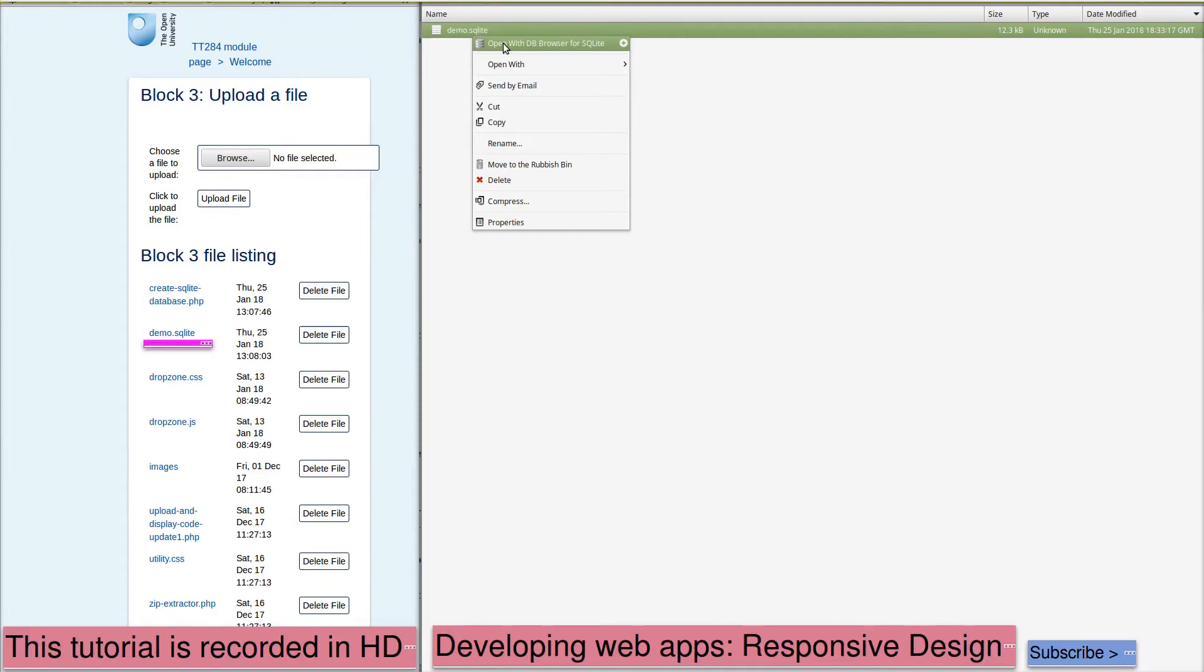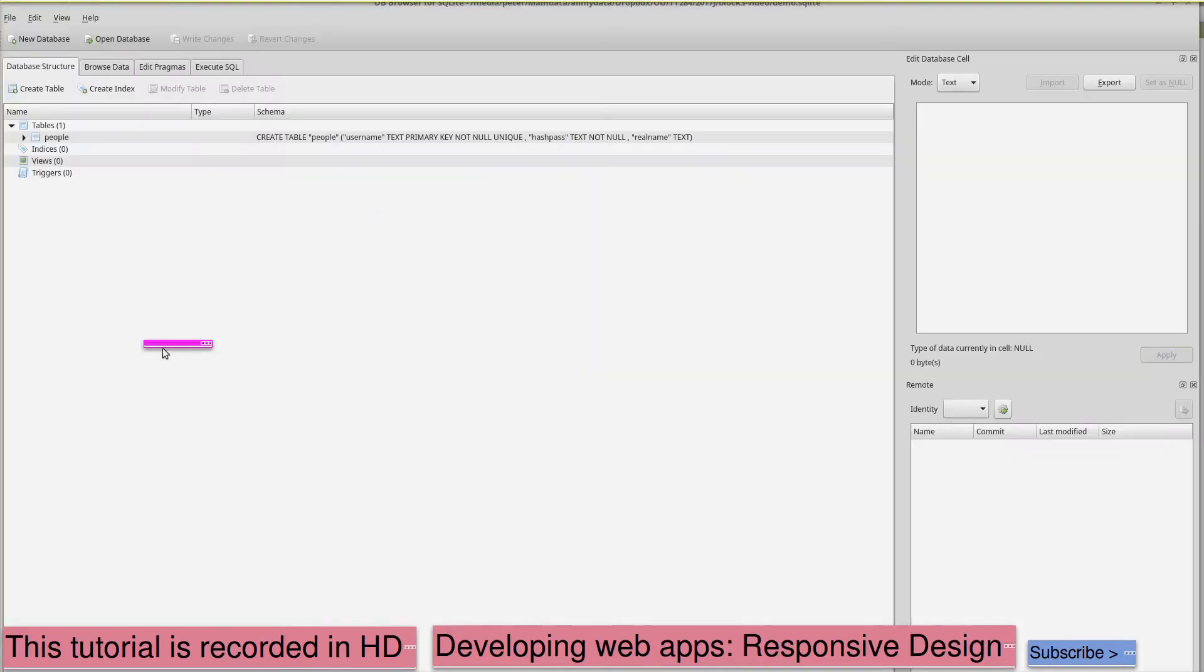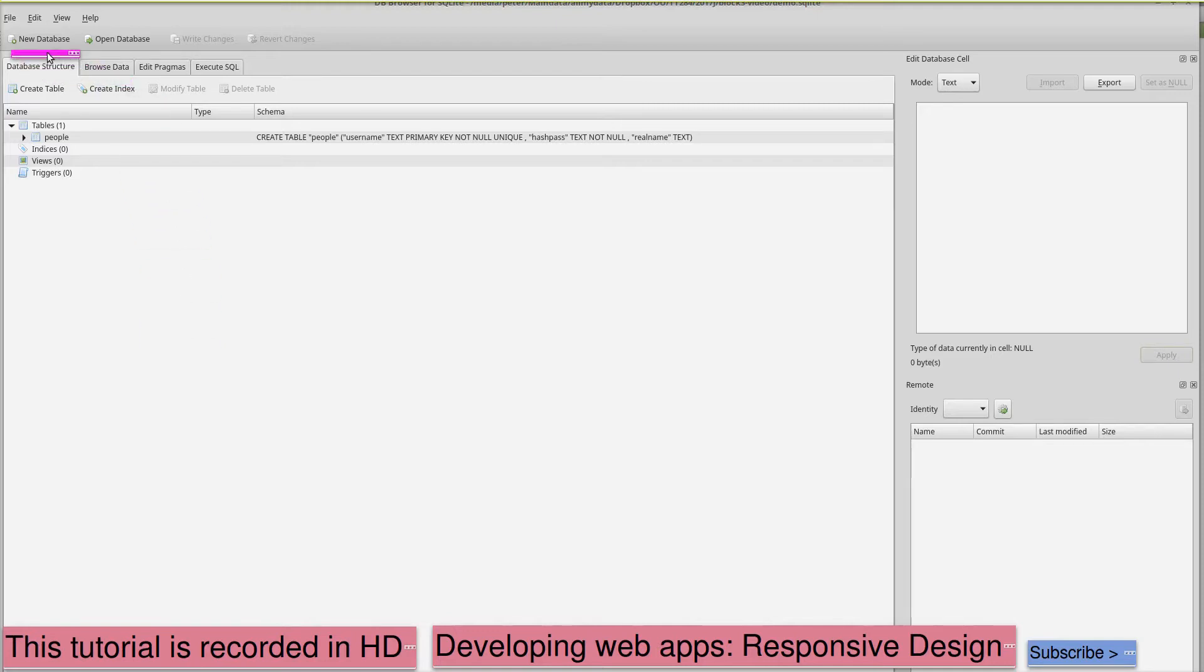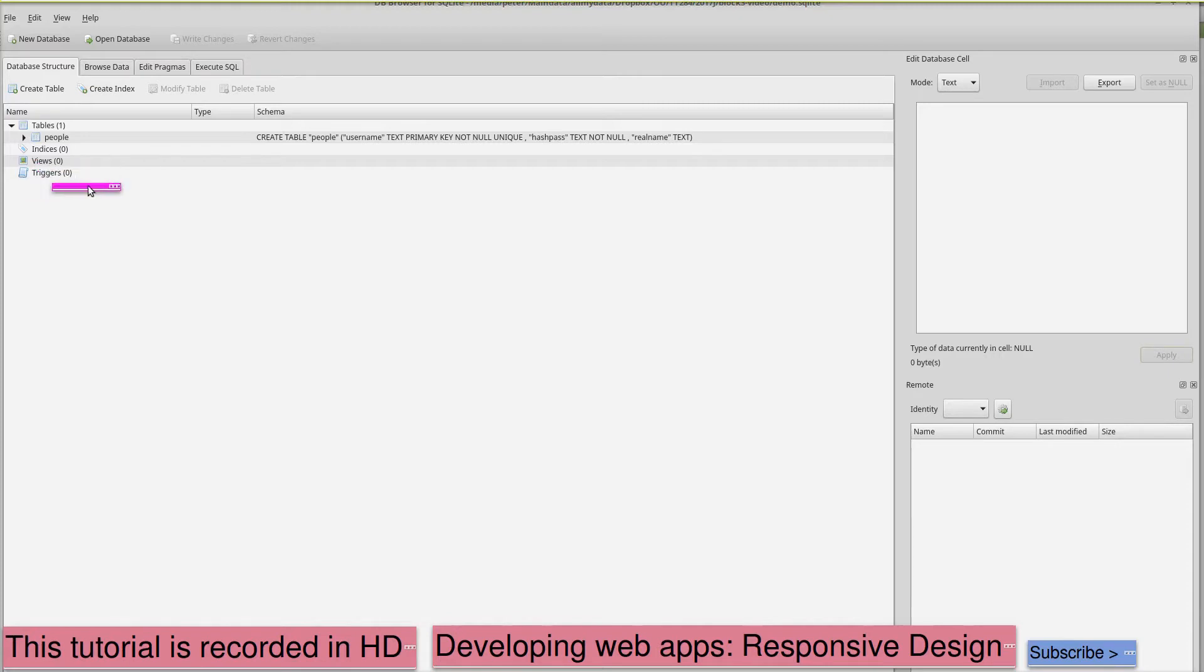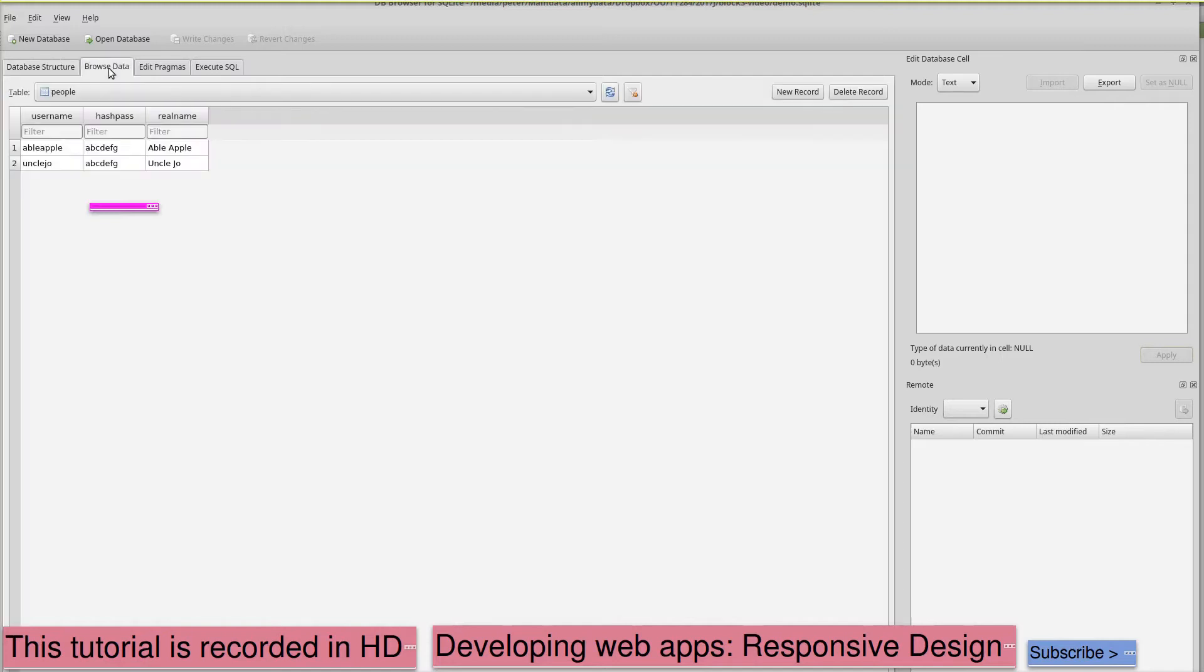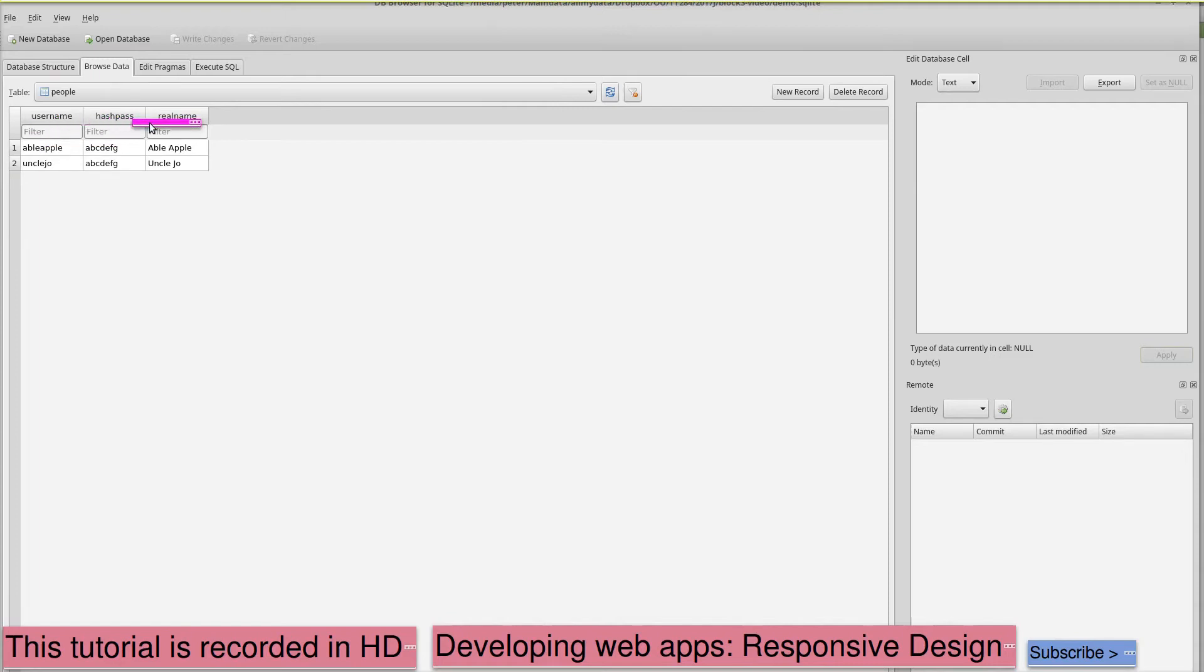I can again open this by right-clicking. I can open it with my database browser. So here is my new SQLite database opened in DB Browser. As you can see, it gives the structure of the table. And if I click on Browse Data, it displays the content of each row and each column. So I can easily confirm that the data in the table is as I expect from the code that created it.